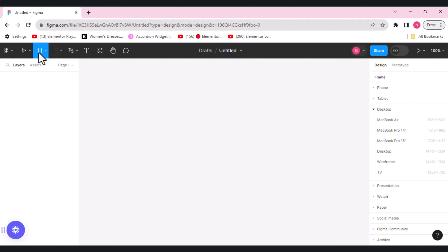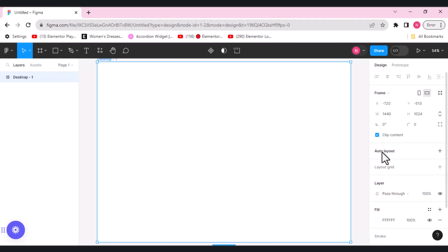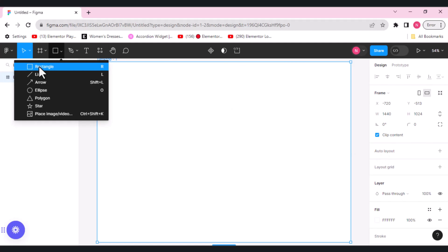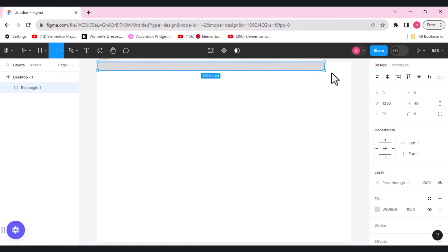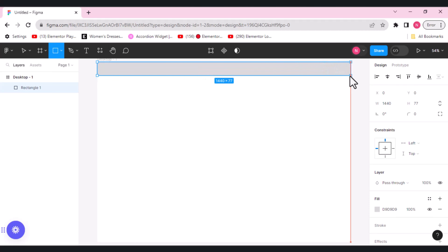Here you can see frames. You need to choose the frame first. Let's choose the desktop version. Then from the left side, choose a rectangle and draw a rectangle here. Let's give it some color.